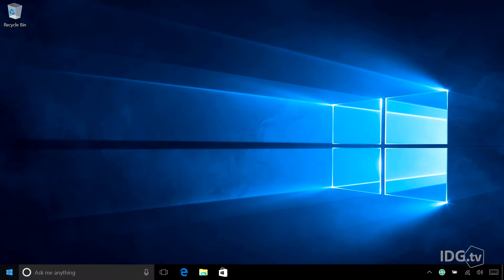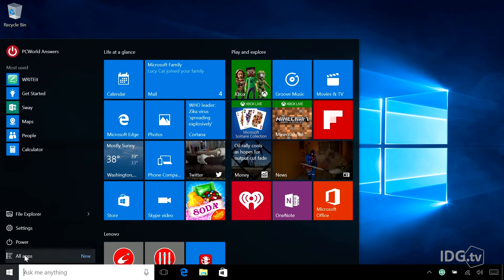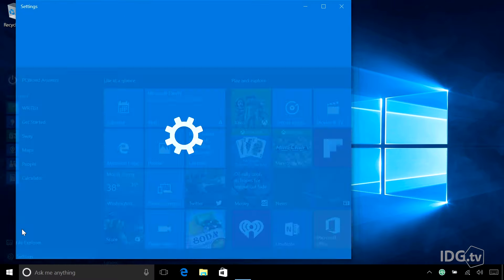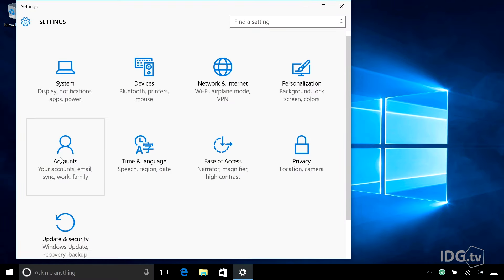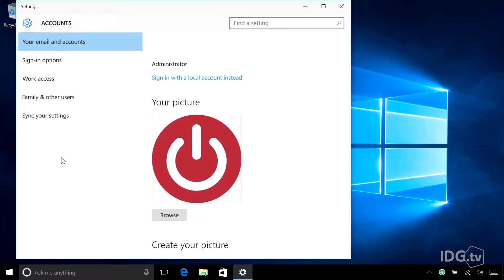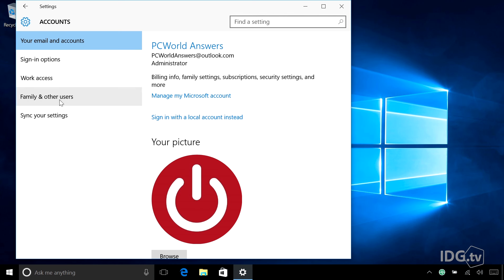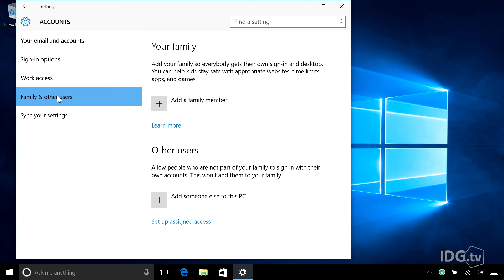I'm going to assume you're an admin on this computer like I am. Hit the Windows button, go to Settings, Accounts, and hit Family and Other Users.